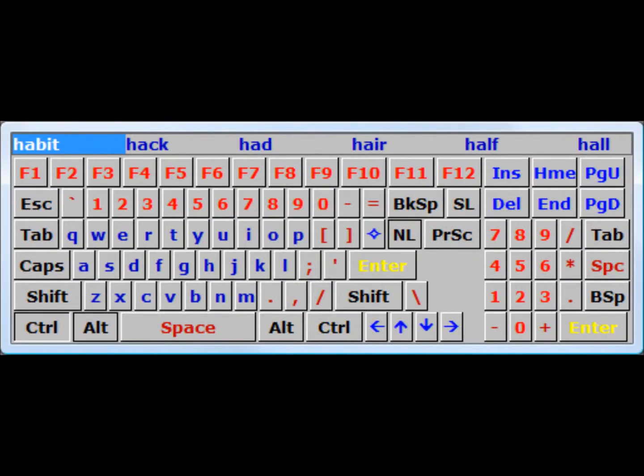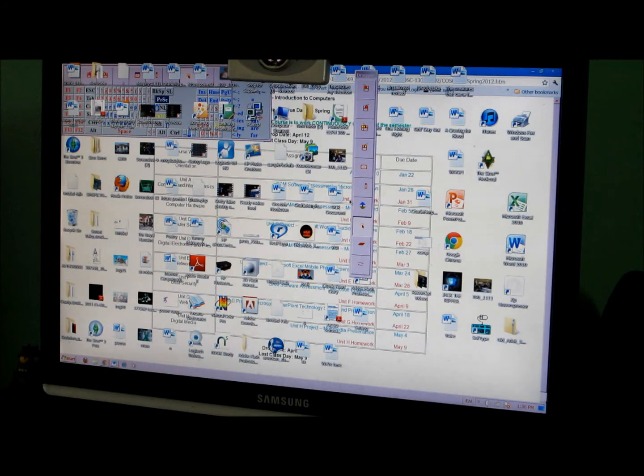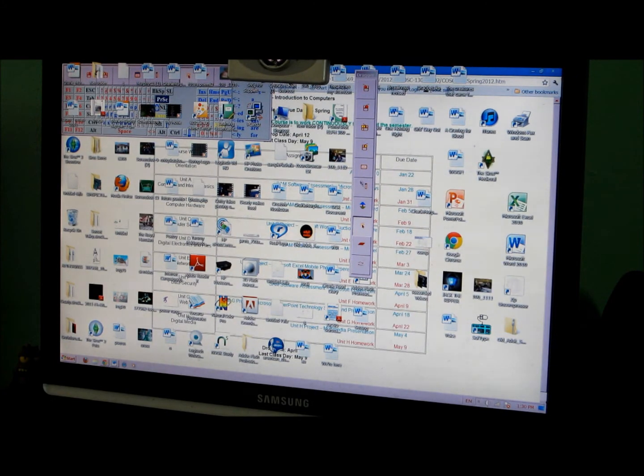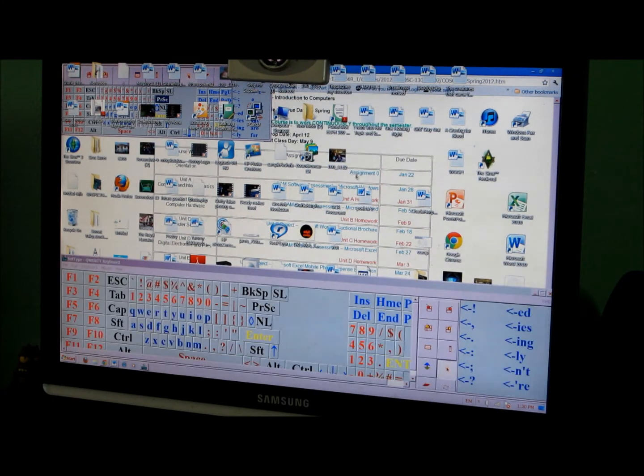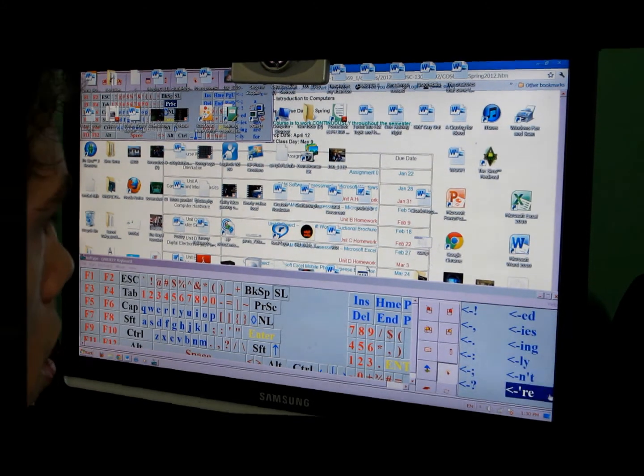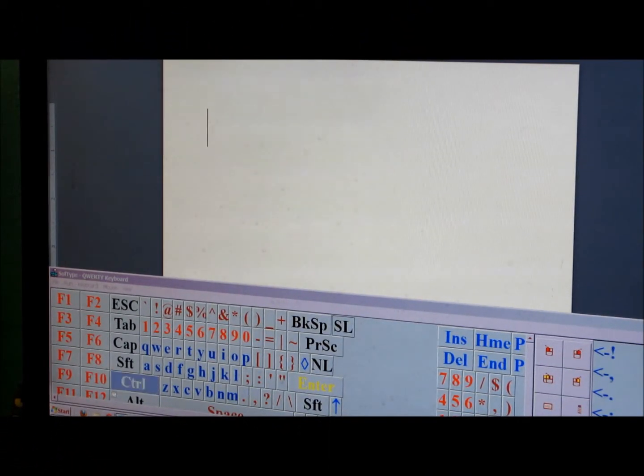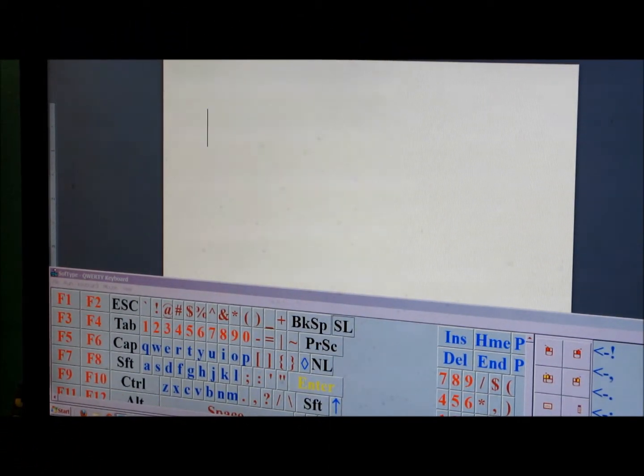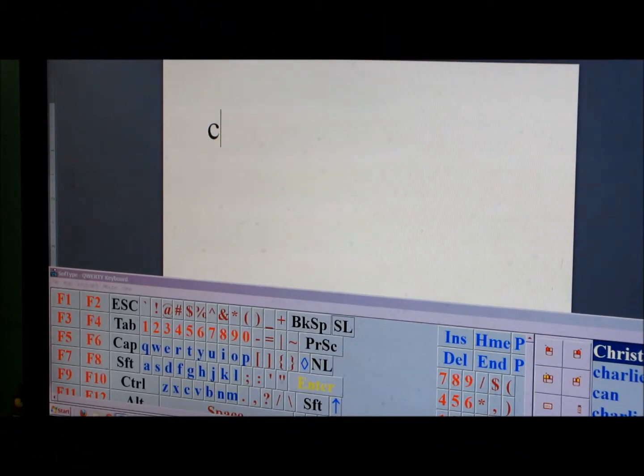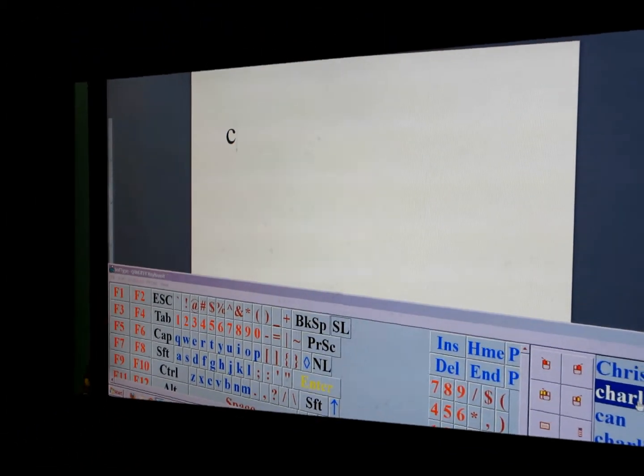I bring up the on-screen keyboard by clicking a button on dragger. I type by clicking on the keys of the on-screen keyboard with the head mouse and SoftType.